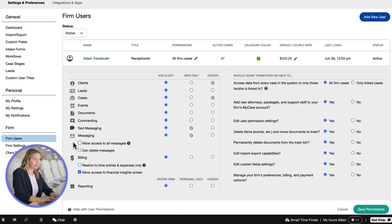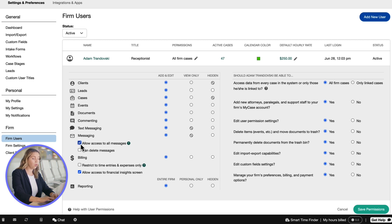When selecting access to messages, you can also select if you'd like the user to have access to all messages or if you want to give them permission to delete messages.